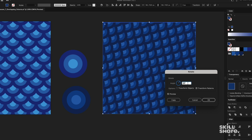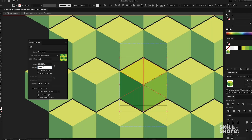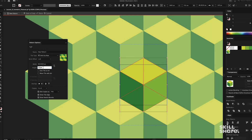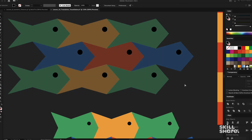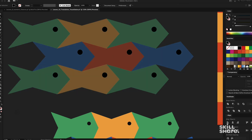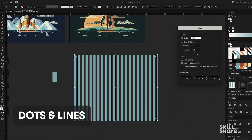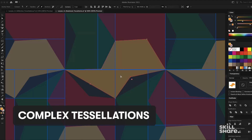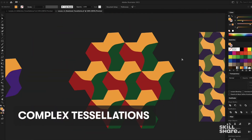Today's class is all about creating geometric patterns — simplified shapes that create a seamless swatch that creates a whole world you can use within your design. Everything from very simplistic, like dots and lines, all the way up to something more complex like a tessellation.